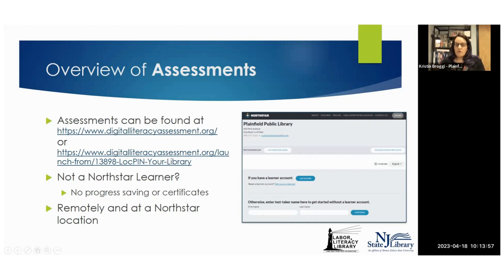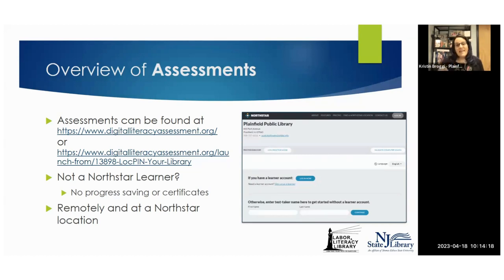Some other things to remember from those first couple of sessions: any assessment can be taken without being a North Star learner — without having a user ID in North Star. But if the learner doesn't have a user ID or doesn't log in, their results won't be tracked within North Star and they cannot earn a North Star certificate for completion. Assessments — proctored and others — can be taken both remotely or at a North Star location.